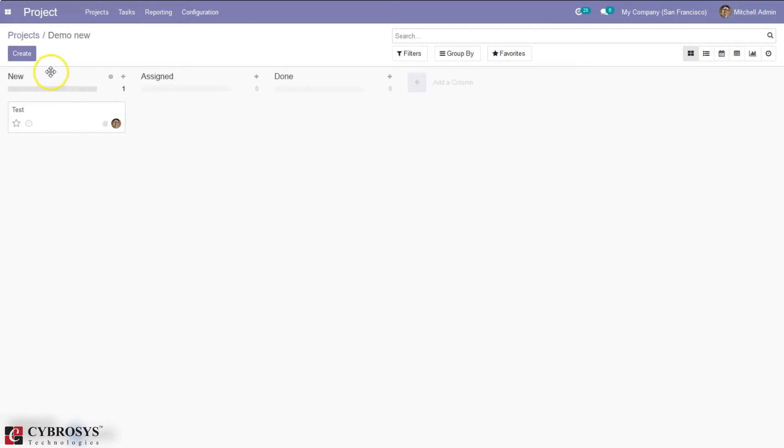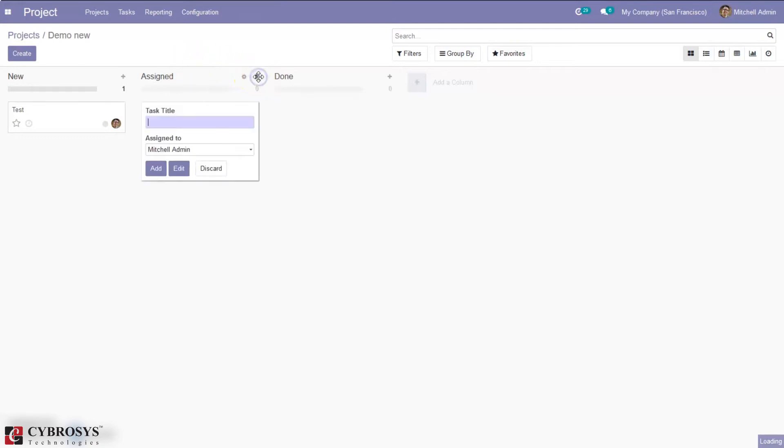Okay then it is also possible to quickly add a task to a particular stage. So here we have assigned stage and when you click add you can add a task to this stage.